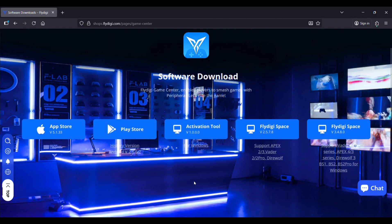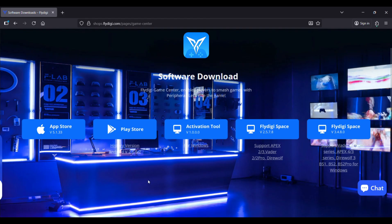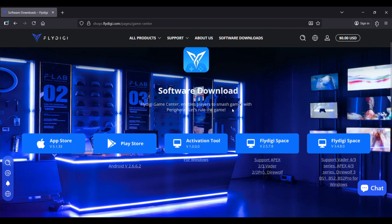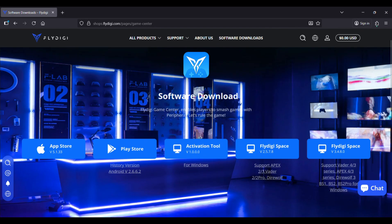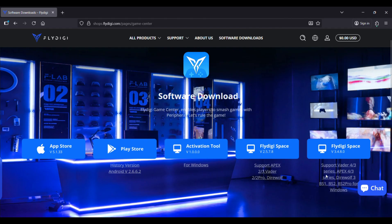As you can see here, none of the download links will work for our controller, for the Apex 4. You can see here this one is the latest one, this is the Flydigi Space 3, and you can see it's not being mentioned. So we need to download the Flydigi Space 4.